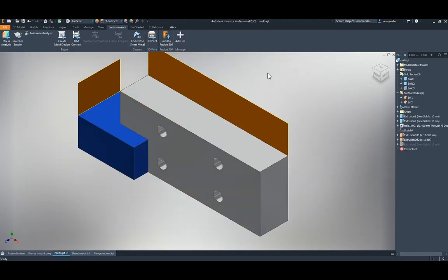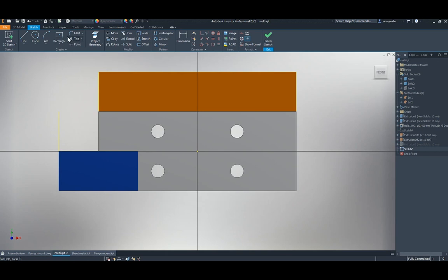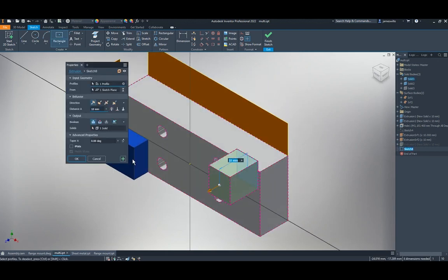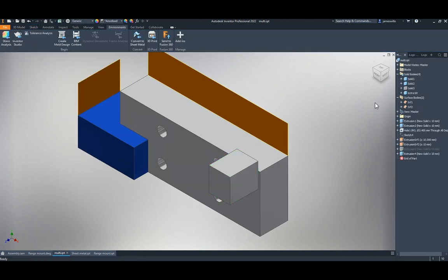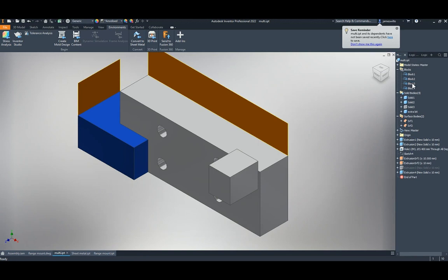For parts, with a multi-body part you can now name a new solid straight away when you create it. You can also reorder sketch blocks, which wasn't possible before.